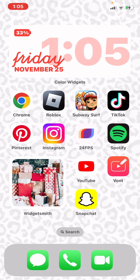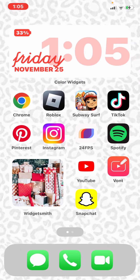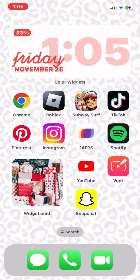Anyway, without further ado, I'm going to be doing a 'What's on My Phone.' I have two pages, so we're going to be starting on this one first.